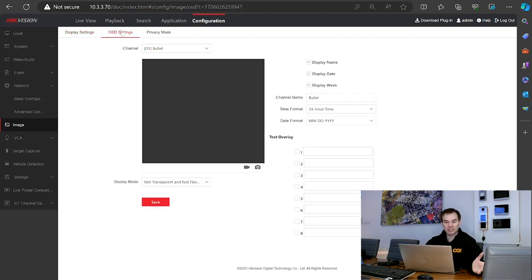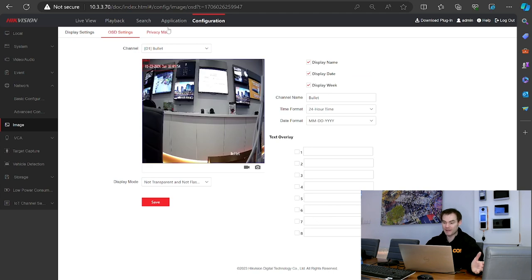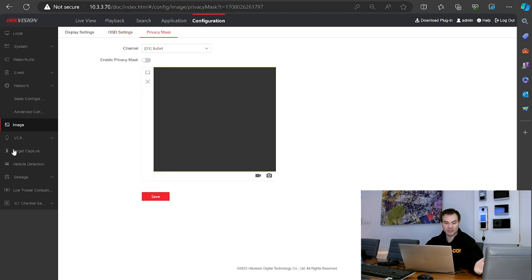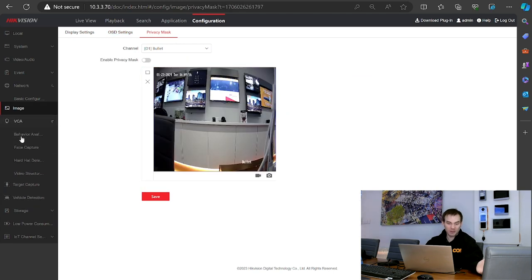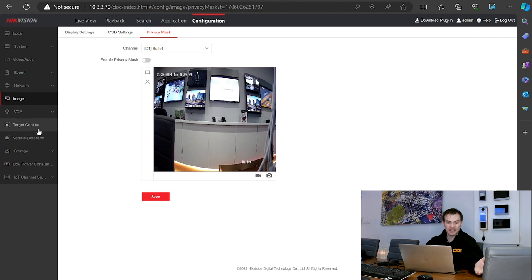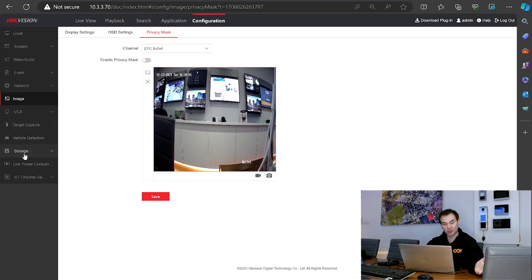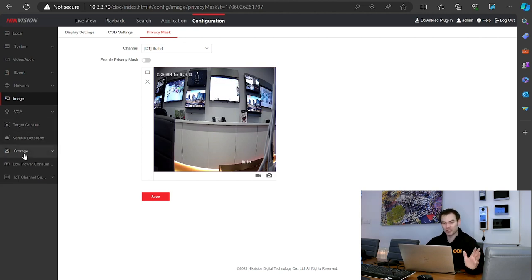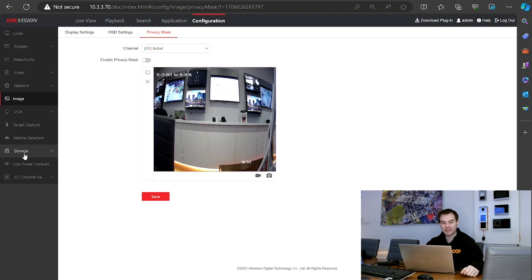Going to on-screen display, privacy mask, video content analysis, target capture, vehicle detection, storage — lots and lots of settings that we usually go through when we configure a system.